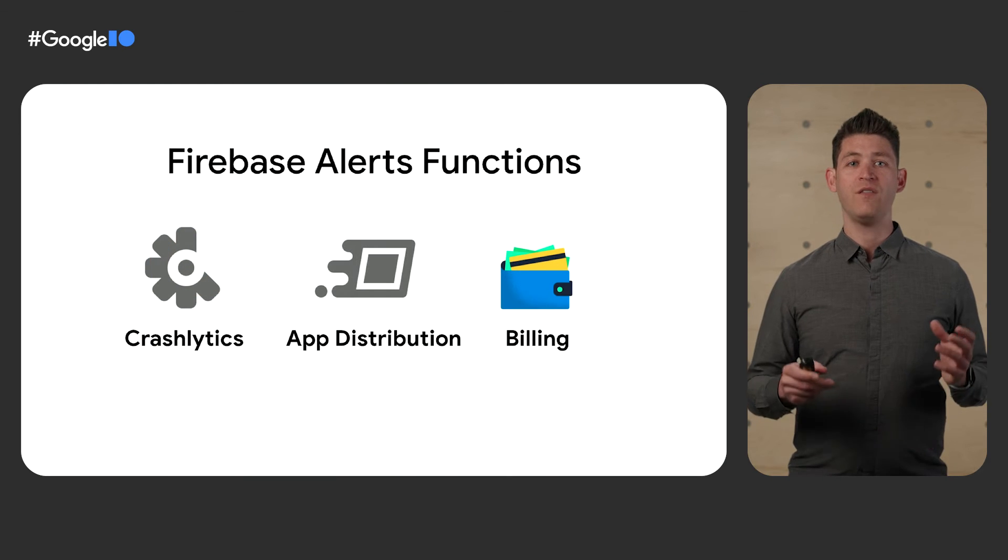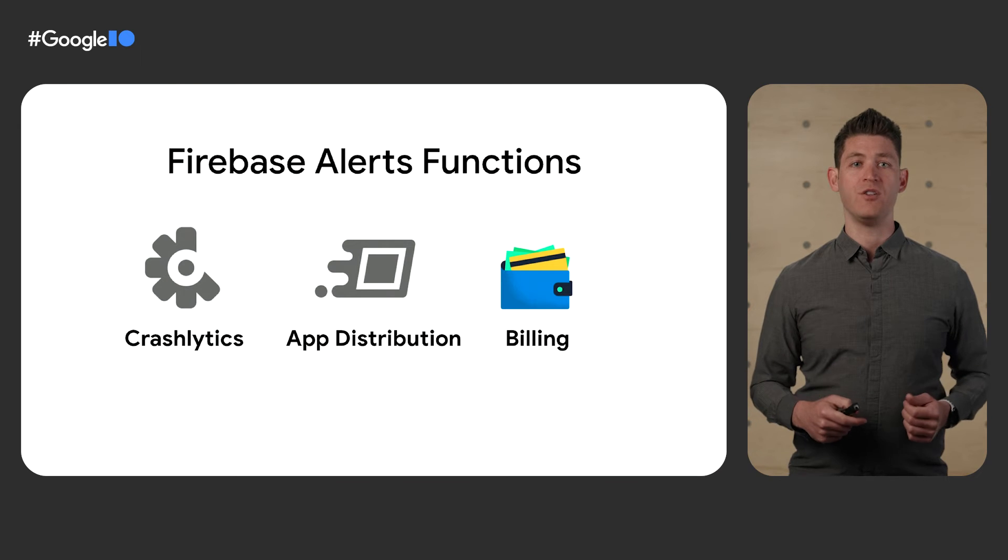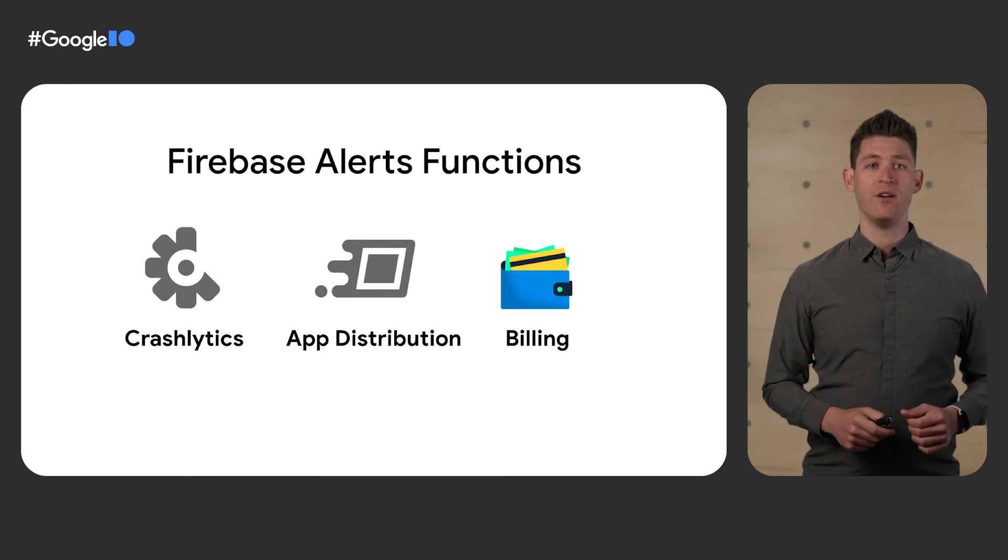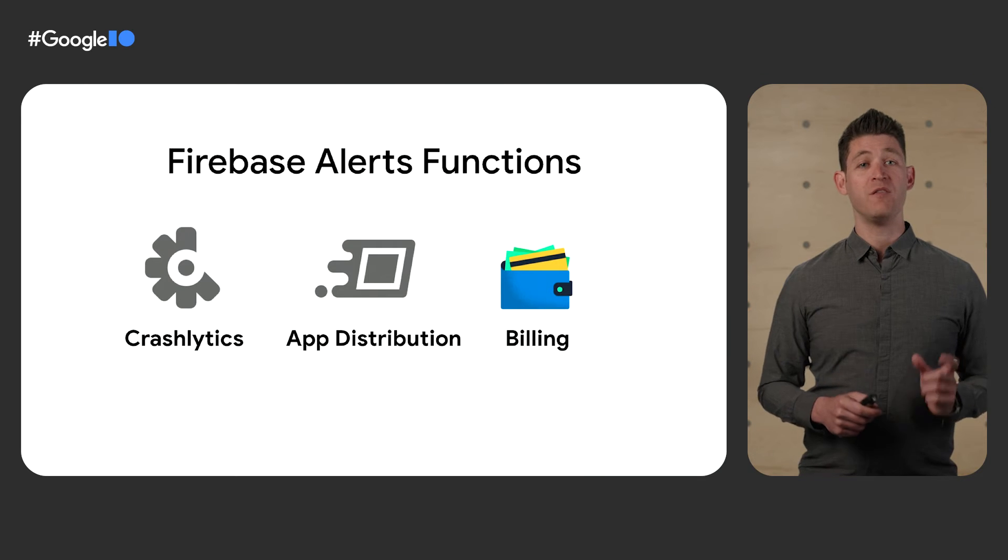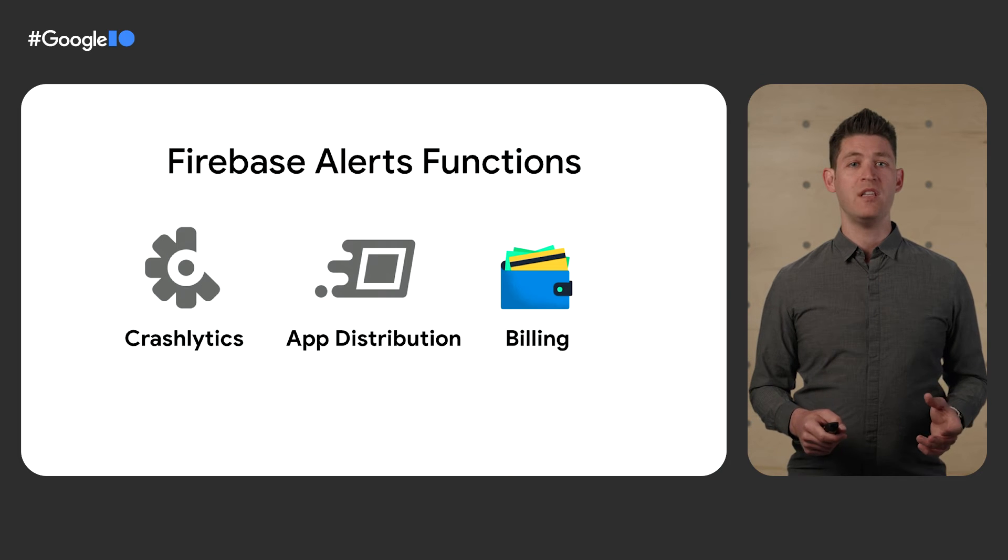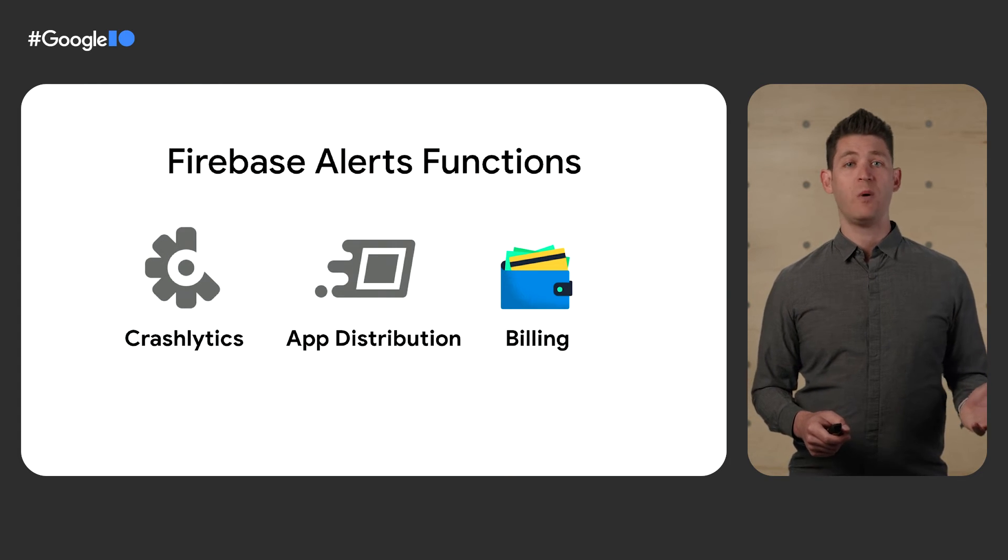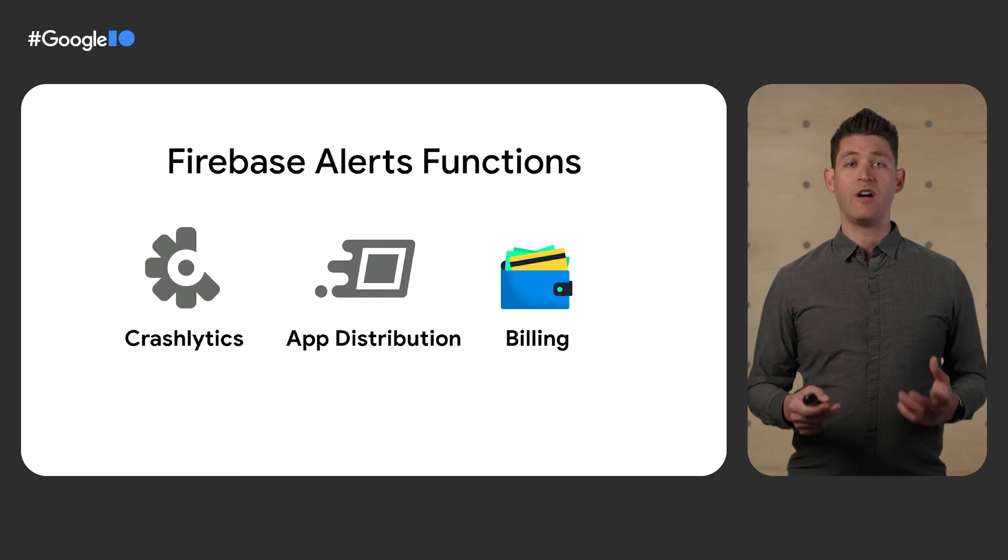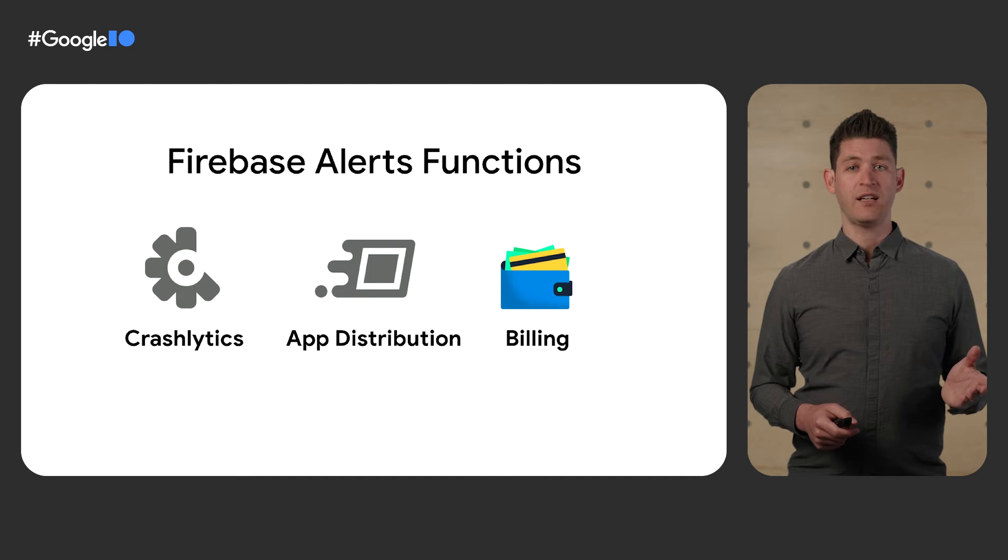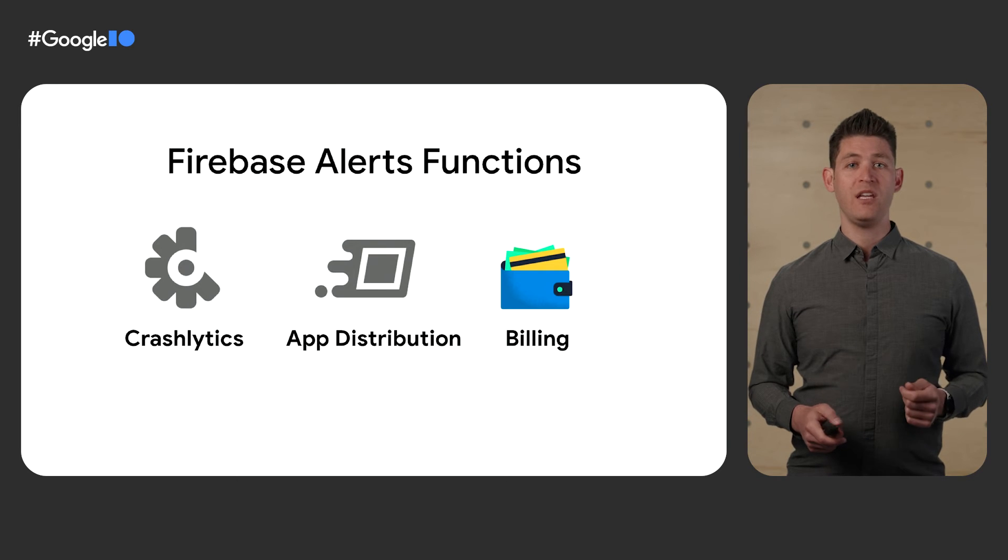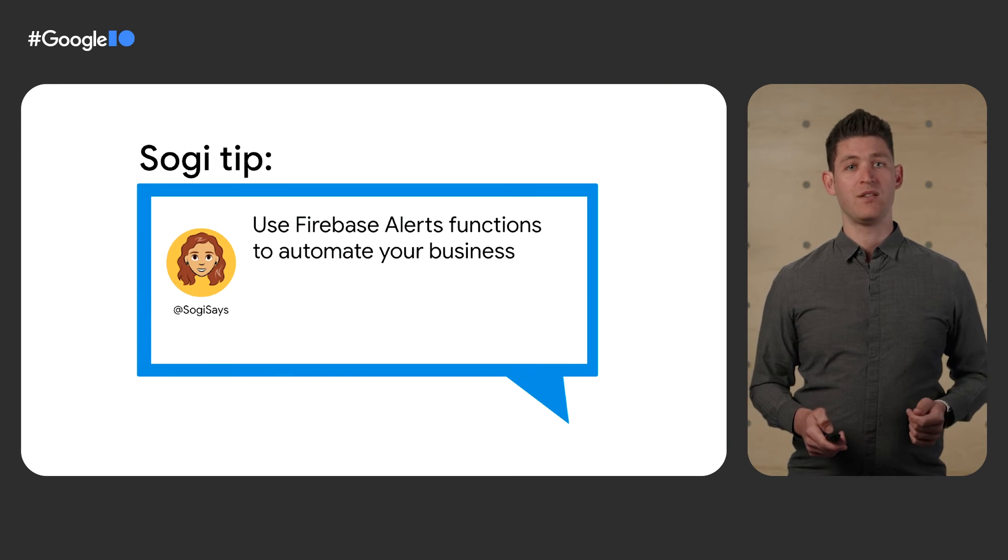Now, Cloud Event Arc is the event backbone of Cloud Functions Gen 2, which will let us add new event providers. Today, I'm proud to announce the first new event provider, Firebase Alerts. Firebase Alerts powers the notifications you get in the Firebase console, as well as the emails you get regarding changes in your project. Through Firebase Alerts, we've now added functions for Crashlytics, App Distribution, and changes to your project's billing settings. And Sogi thinks you should use this to automate your business.